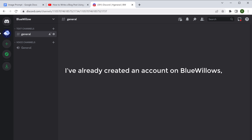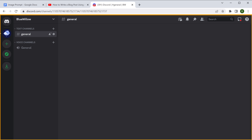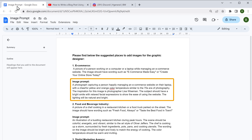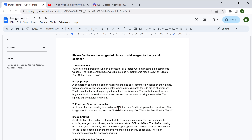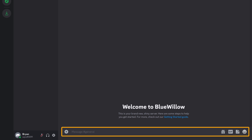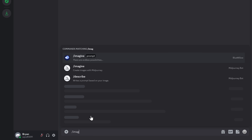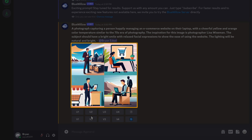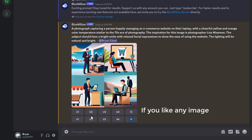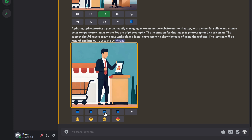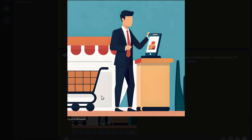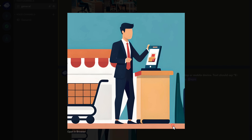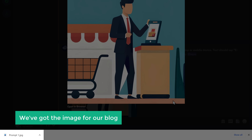I've already created an account on Blue Willows, so if you don't have one, create it and you'll reach this page. To create images, we need to enter the prompts. Copy this prompt, go to Blue Willows, type '/imagine', then paste the prompt and press enter. You can see we've got some images. If you like any image, select the version, and you'll get the image. To download it, right-click, select 'Save Image As', click save, and the image will be downloaded.